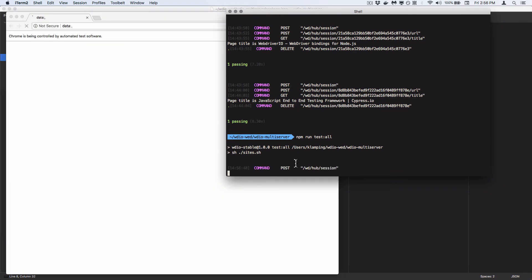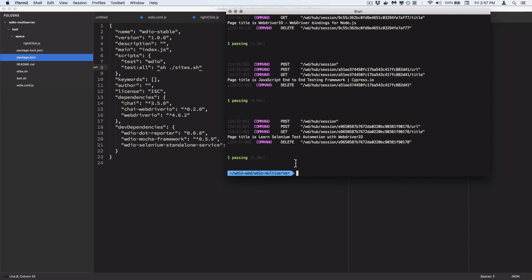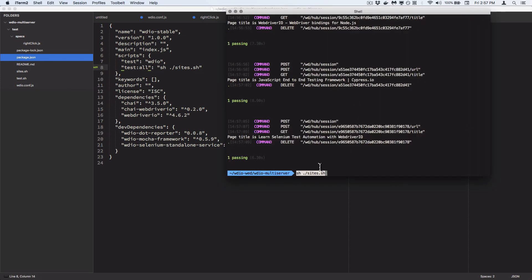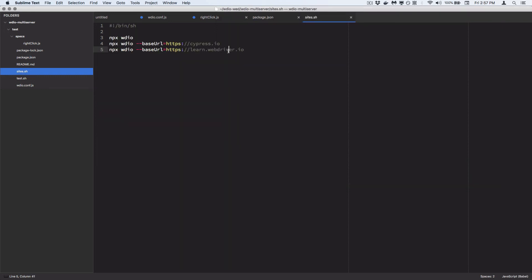It looks like it's running — that's what we want. It's completed and run all three tests for us, all through the test:all command. Or we could have just run sh ./sites.sh. So that is the shell script we can use to test multiple URLs. If you get advanced into shell scripting, you can move the URLs into an array at the top of the file and reference them, though I'm not familiar enough with shell syntax to show that right now. But that's the basics — how to run the same WebDriver.io script over multiple URLs.